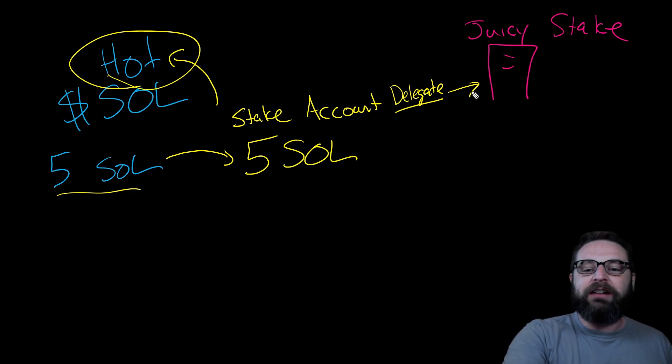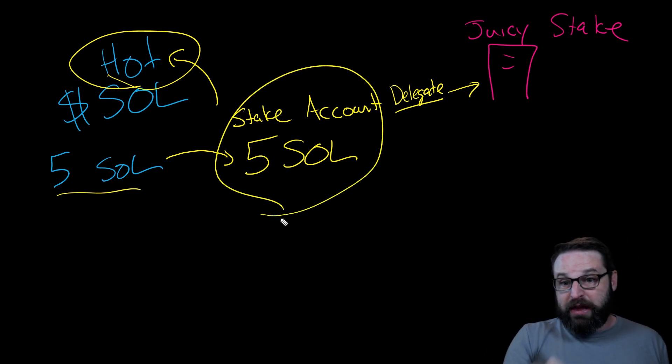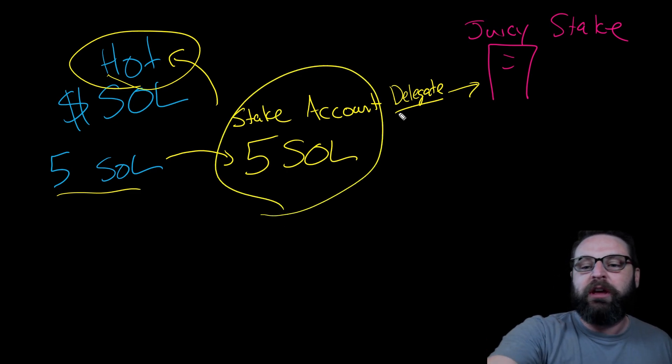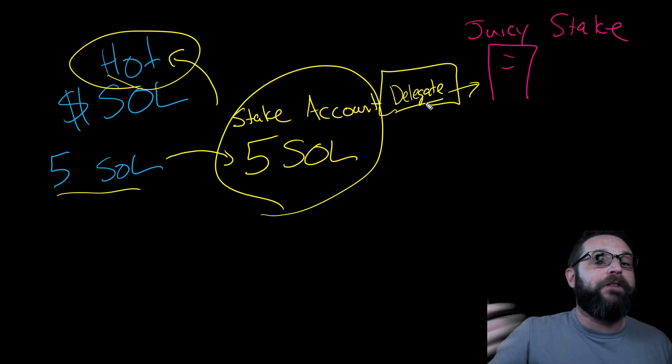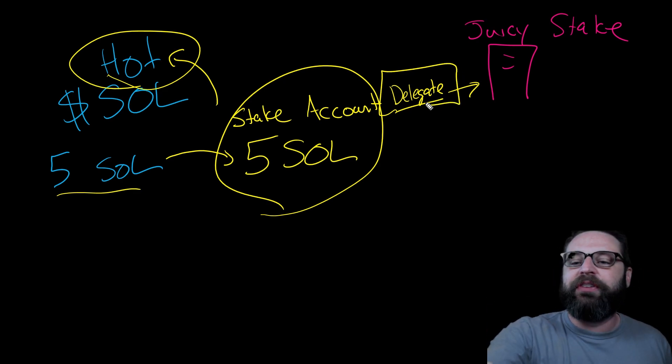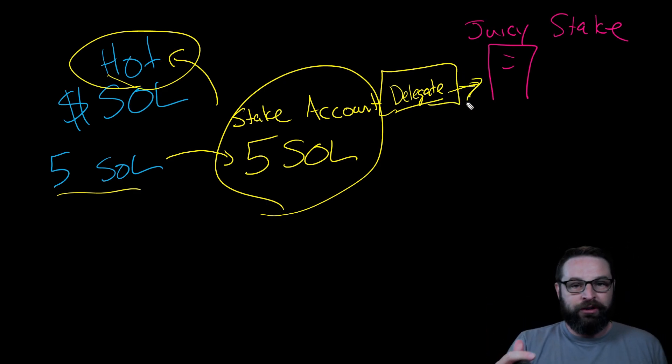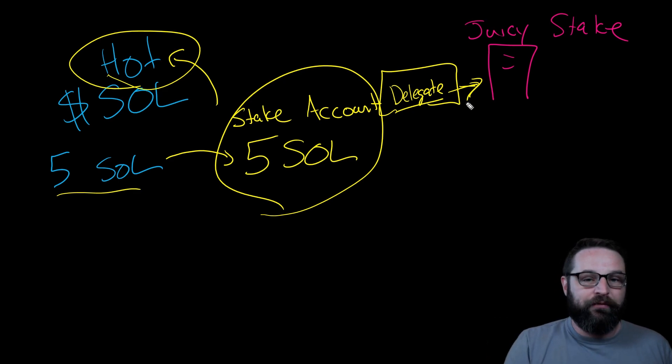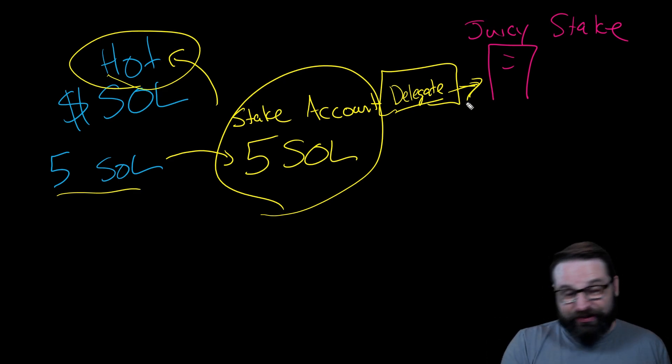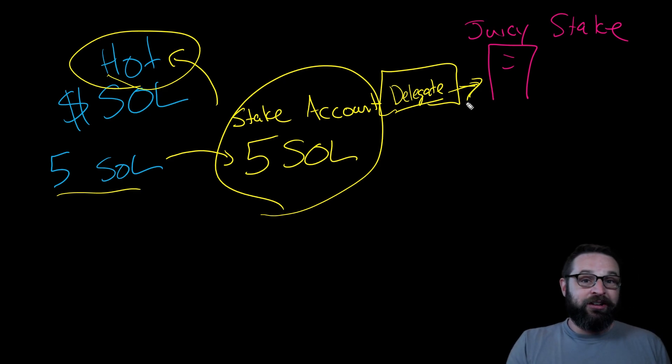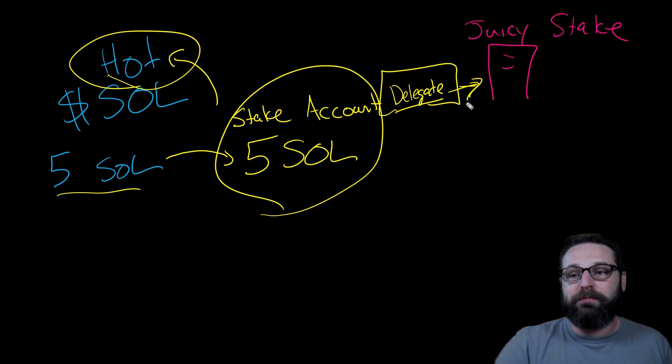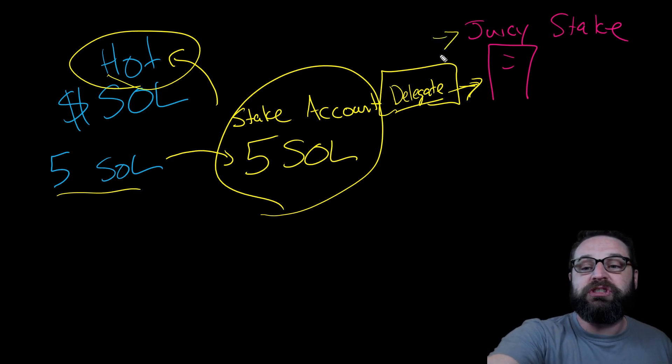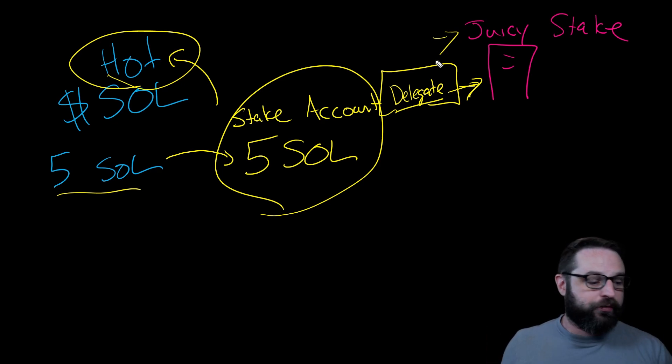Then from there, what you're doing is you're delegating your stake account's stake, basically your committed soul, you're delegating it to the validator. It's not leaving the stake account that you own. You're just delegating the voting rights of the stake account to the juicy stake validator. Still your soul. It's still technically in your wallet. You've just delegated the voting permissions to juicy stake who is rattling off the votes.